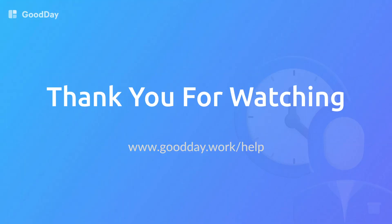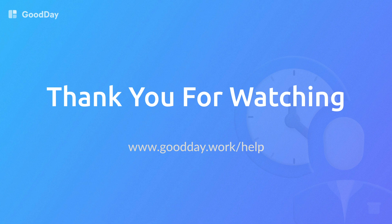We hope you found this tutorial useful. For more information, please visit our Support Center or contact us.